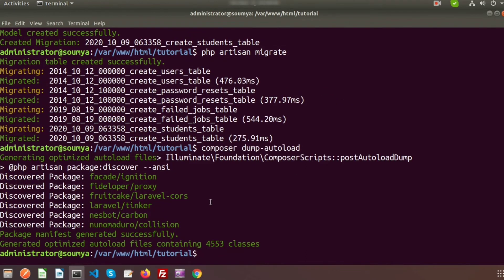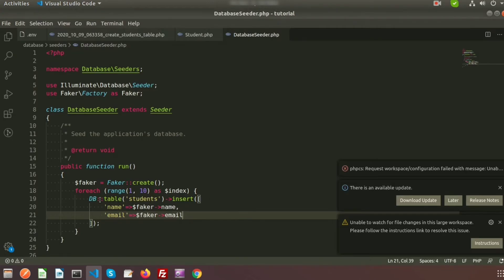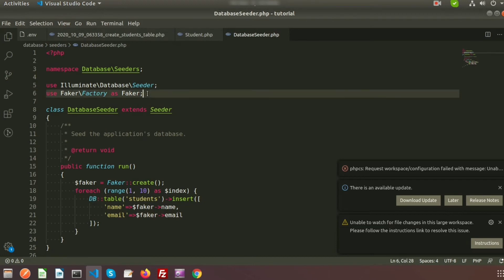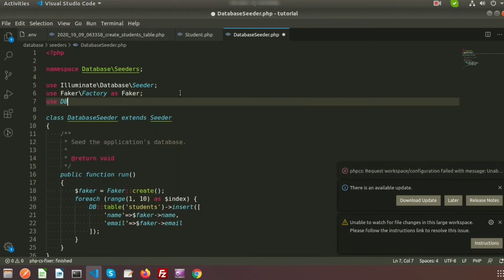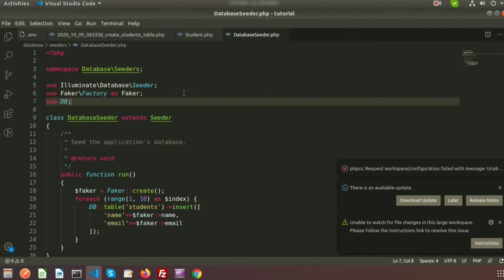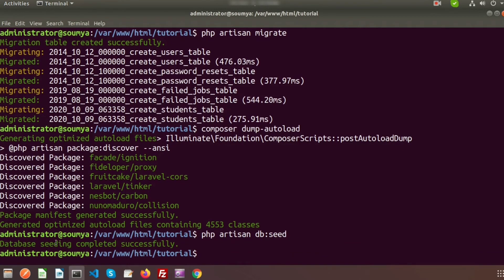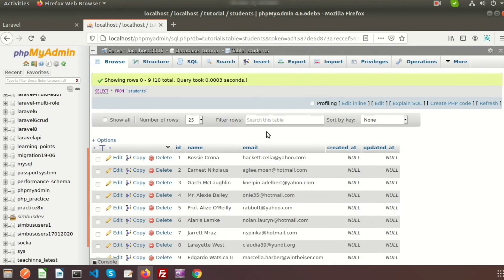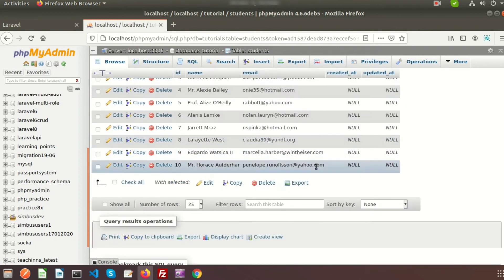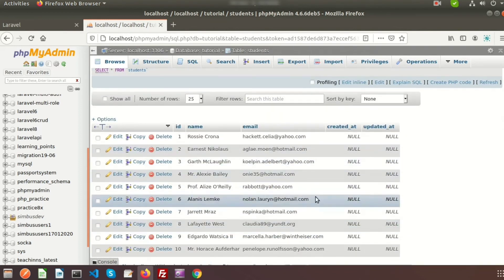To run the Faker seeder we need to run 'composer dump-autoload' first. Then we need to use the seeder command: 'php artisan db:seed'. I was missing the 'DB' facade inside the DatabaseSeeder, so I added that. You can see 'Database seeding completed successfully'. Let's check the database — here we get 10 records, which are the demo records I inserted.